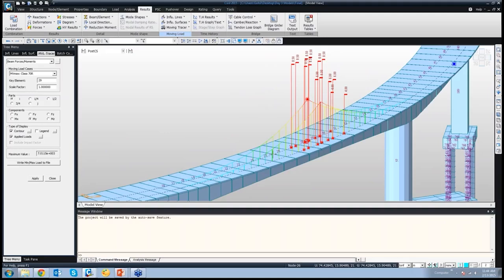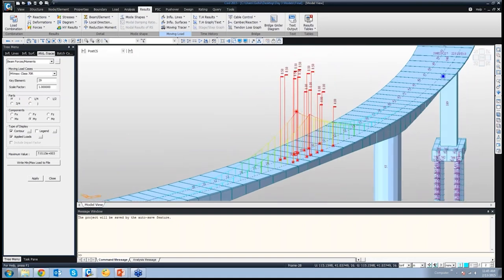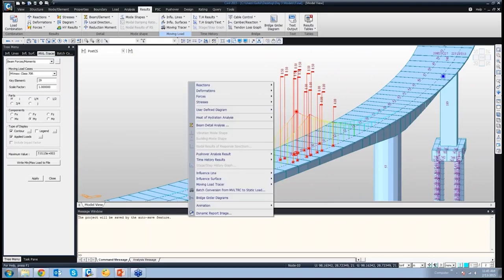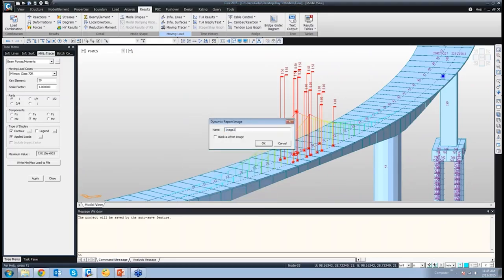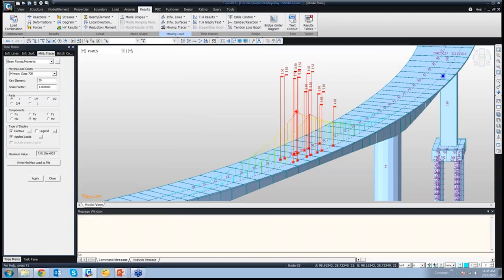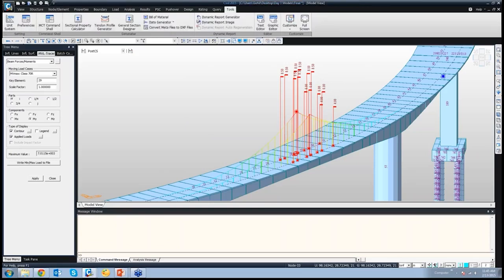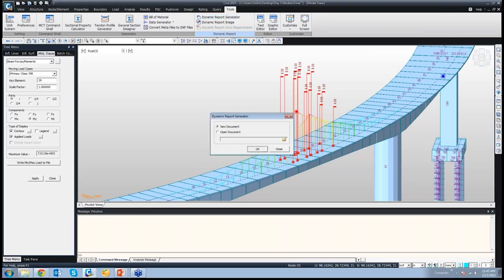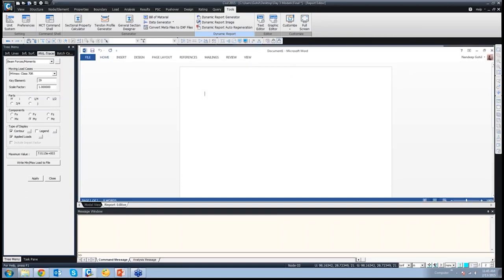About the Dynamic Report — it can be generated using this tool. We had created one image earlier. I will add another image by right-clicking, selecting Dynamic Report Image, and naming it Image 2. The Dynamic Report Generator is basically a tool which generates a Microsoft Word report that can be edited by the user. Go to Dynamic Report Generator, create a new document — a Microsoft Word document opens up within Midas Civil itself. You can add text like a title for the report, say 'Support Pier View for Balanced Cantilever Bridge.' To add Image 1 that was captured earlier, just go to Report 1 and drag and drop Image 1 into the window — the image is added.